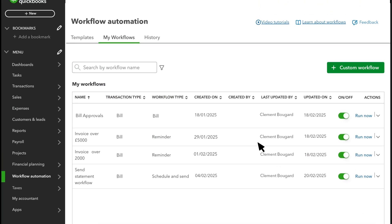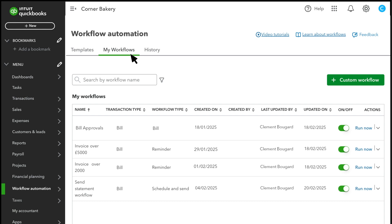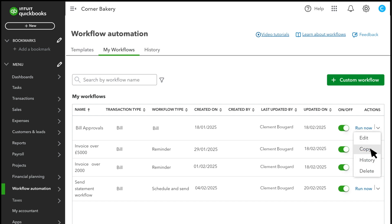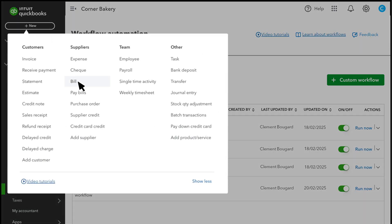QuickBooks lists your new workflow in the My Workflows tab. From here, you can turn the workflow on or off and also edit, copy or delete it. Now, let's take a look at what the approval process looks like.